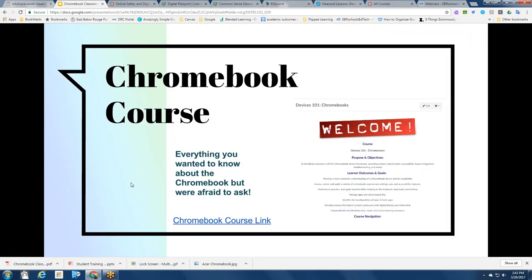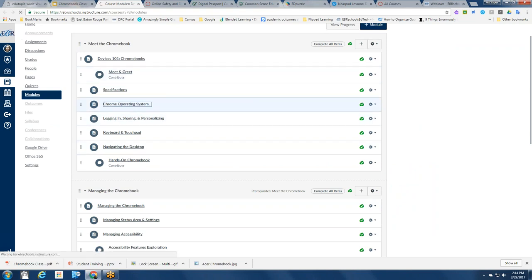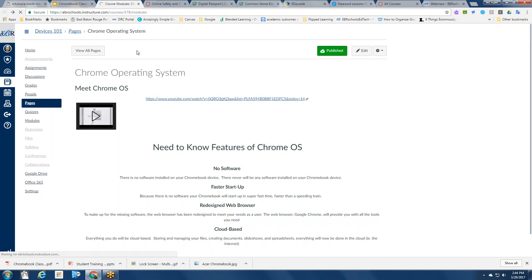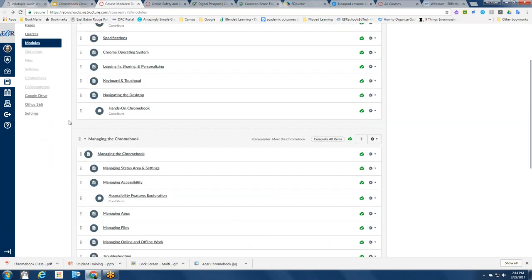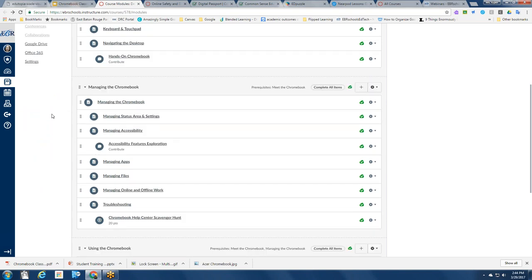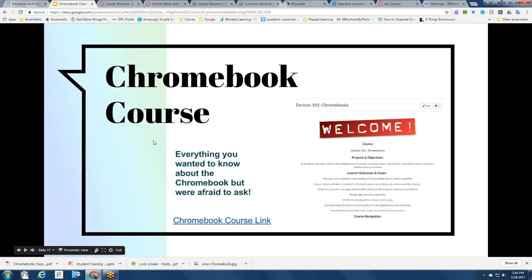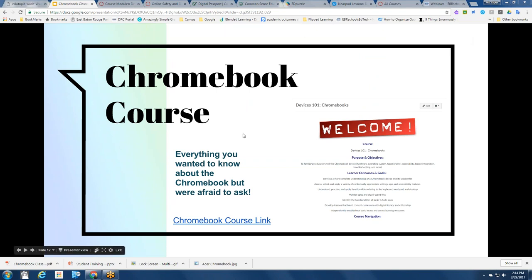One thing you can do to address that is we have a Chromebook course posted in Canvas. It's filled with modules that will help you learn the basics of the Chromebook and things about the Chrome operating system — things like logging in, logging out, navigation. There's also Chromebook management information and a lot more. Increasing your knowledge of the device itself is a great way to make life a lot easier in the Chromebook one-to-one environment.